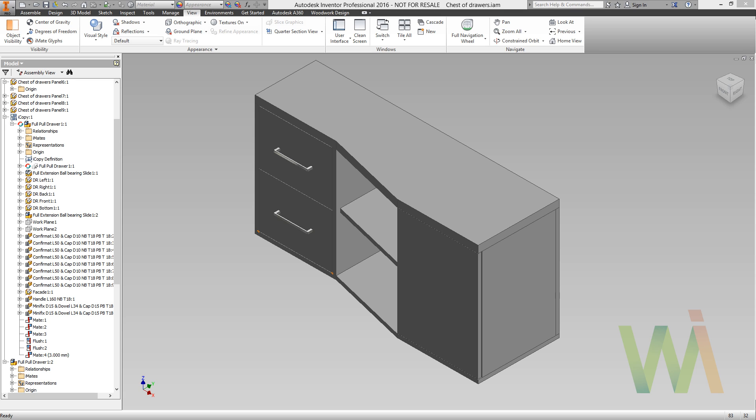Woodwork utilizes similar approach. Initially, we assign generalized materials to identify the role of a part in the model. Then during BOM generation, we can bind generalized and real materials to get actual specification.